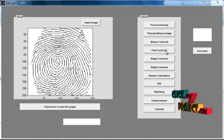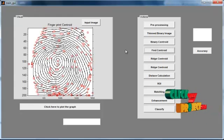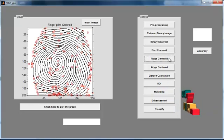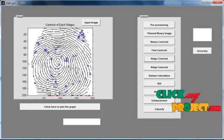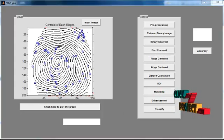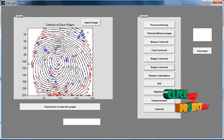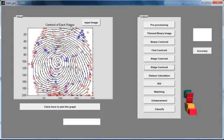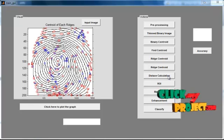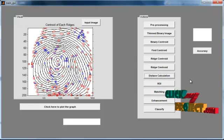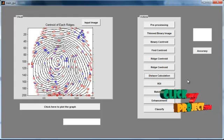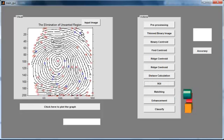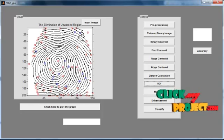Then click the Red Centroid button. After finding the centroid, the centroid values are shown in red color. Then find the Ridge Centroid. After the ridge centroid, it will be shown in blue color. Click the Red Centroid once more — the centroid along with the minutiae and ridges will be shown in a single figure with the title 'Centroid of Each Ridge.' Then click Distance Calculation — the distance is calculated for each minutiae. Then click Region of Interest; only the region of interest area is calculated as minutiae and ridges, with the title 'Elimination of Unwanted Region.'